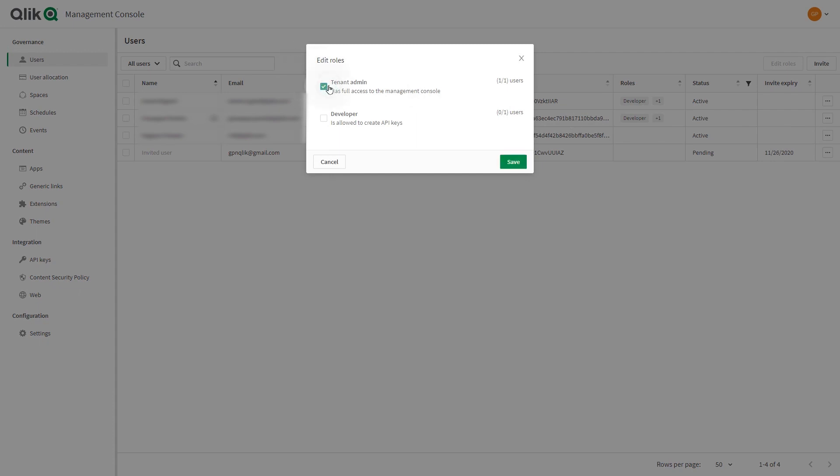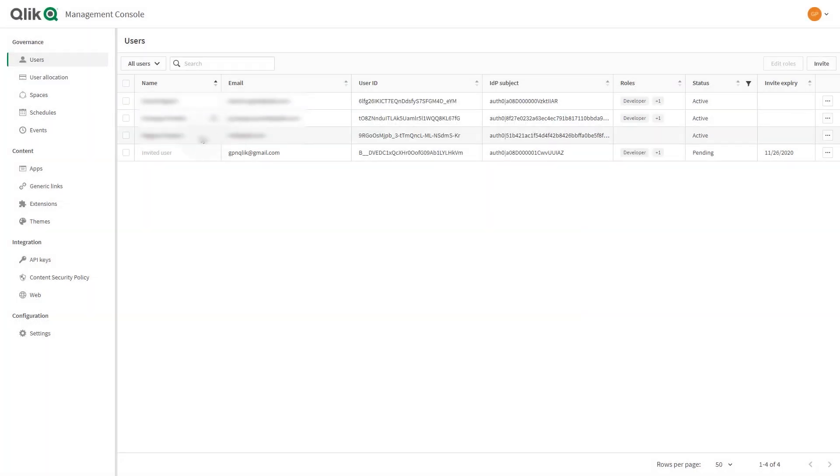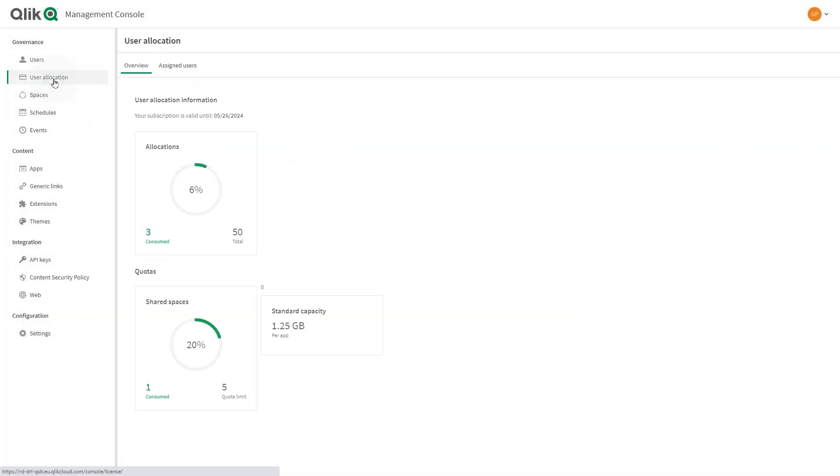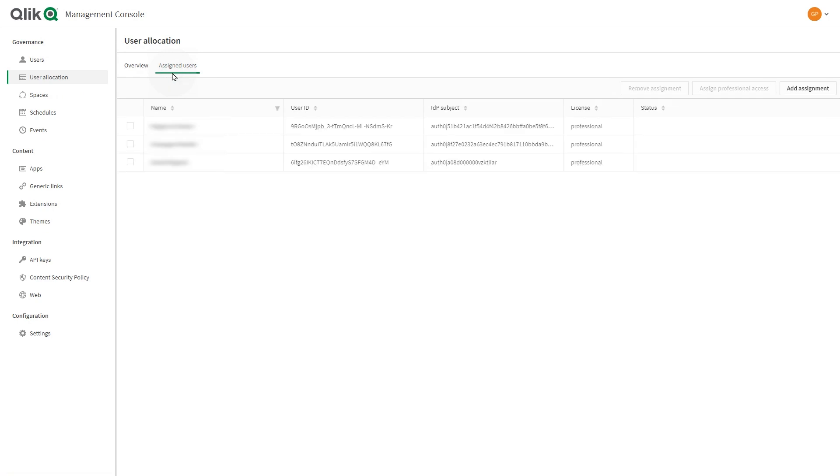For example, you can assign a user as tenant admin which gives them full access to the management console, or you can assign a user as a developer which lets them create API keys. User allocation provides an overview of the licenses and license allocations.